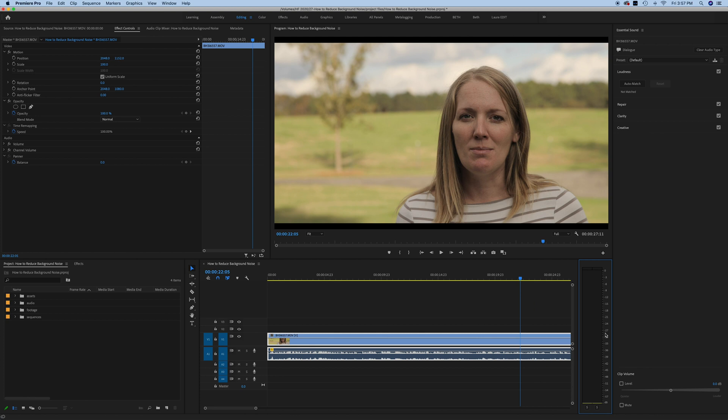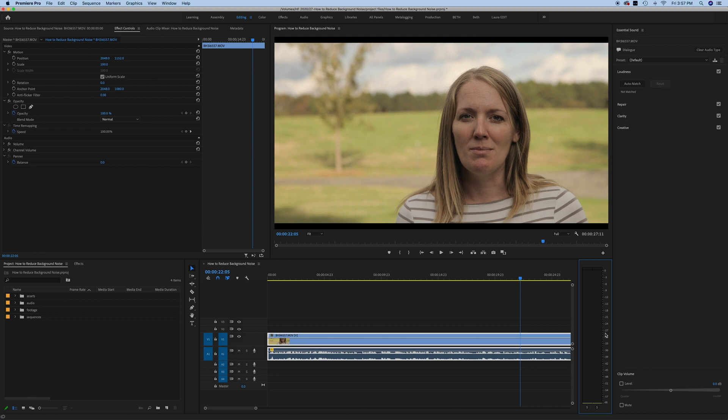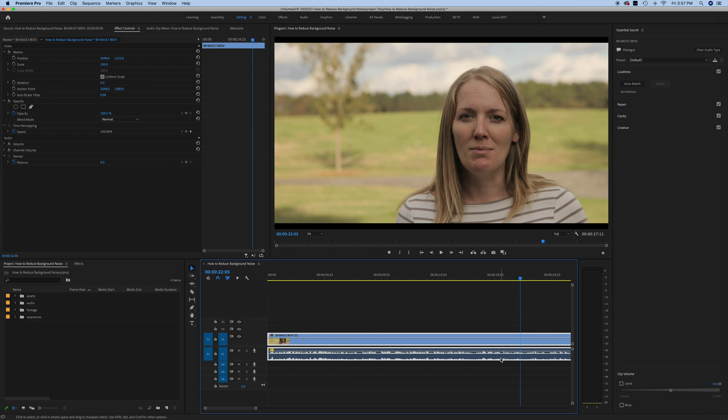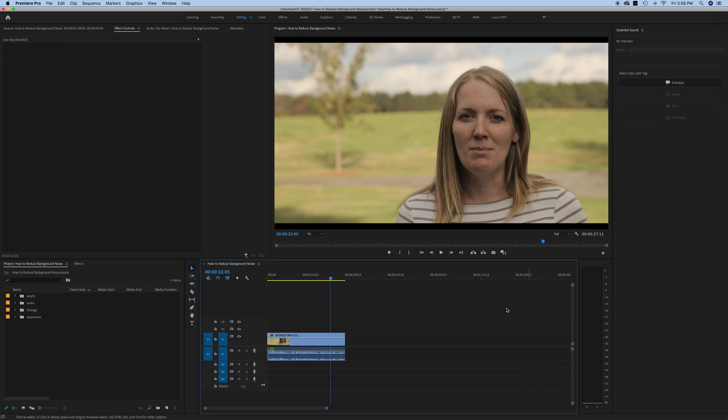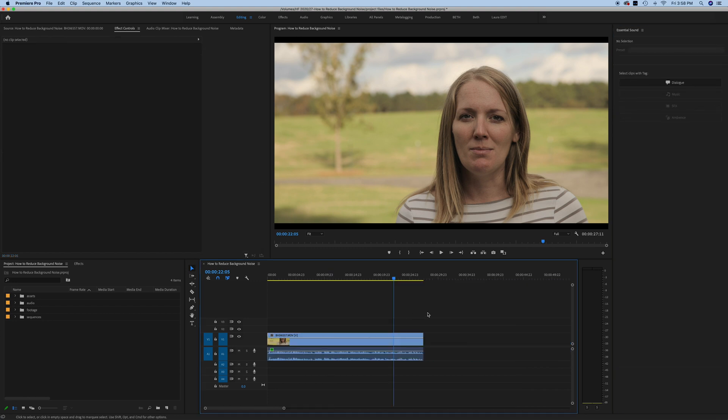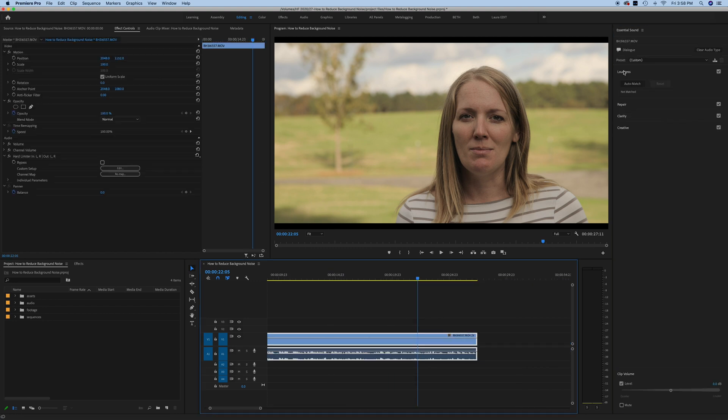If you do need to adjust the volume of your clip, it's very easy to do in the essential sound panel. You can simply select the audio track down here and hit auto match for volume, or you can click this level down here and adjust how high your volume is as a whole. I'm going to leave mine where it is right now. Let's walk through what some of these options are.